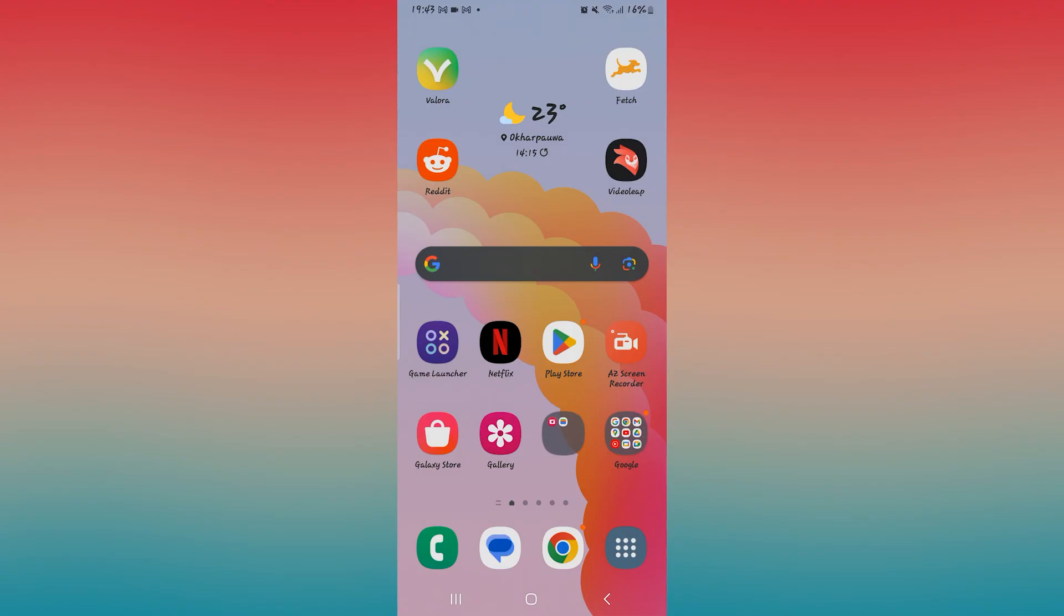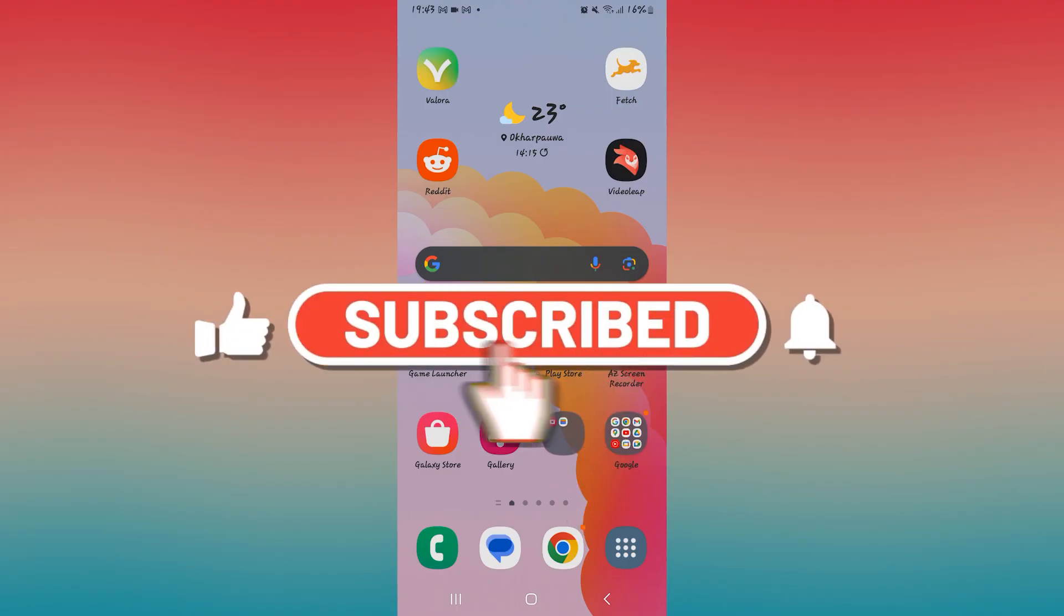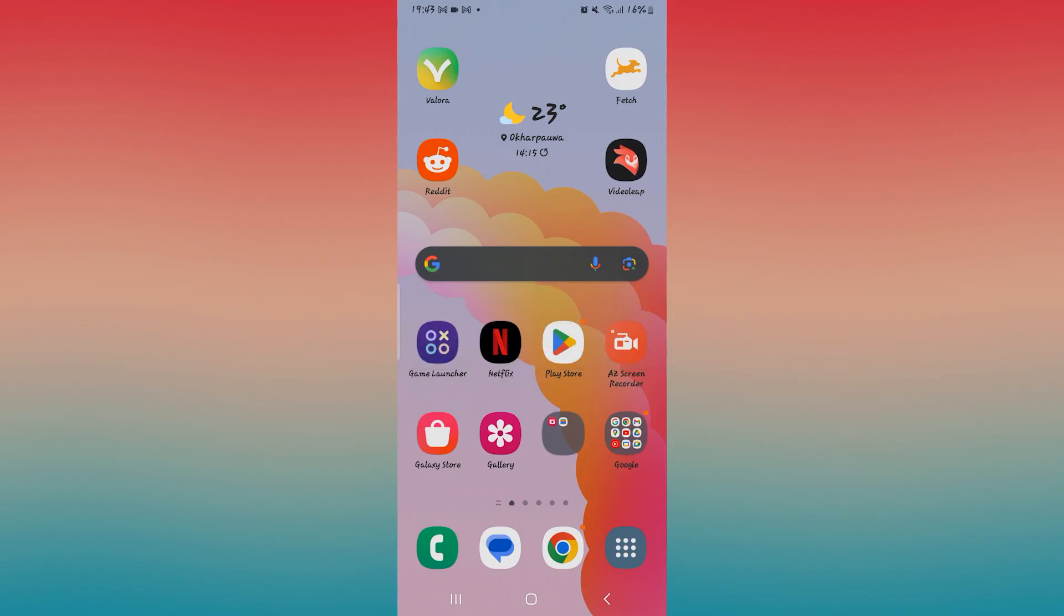If you find this video helpful, make sure you hit that like button and subscribe to our channel if you haven't done so already. Also ring that notification bell to never miss another update from us. Thank you for watching and I will see you again in the next video.